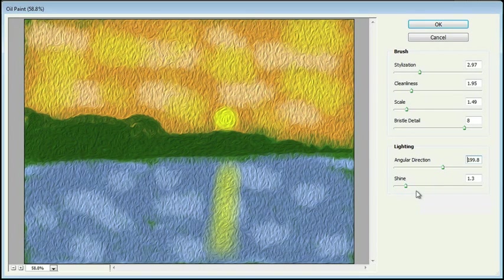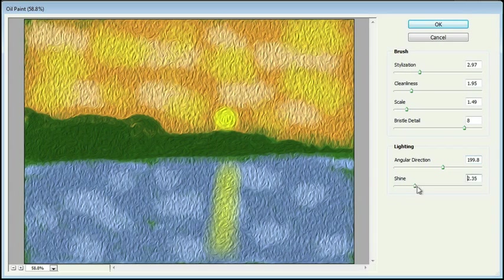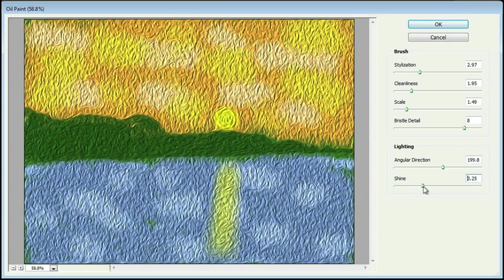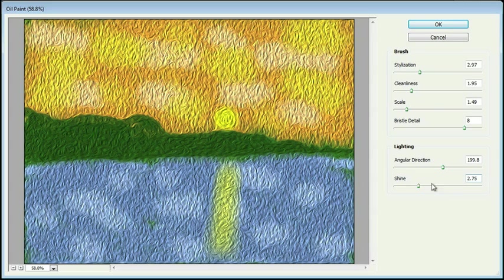And then our shine. We can set for the reflections. So we can bring that up, make it a lot more intense. And then obviously as you're playing with these, you may want to go back to your settings and readjust them.